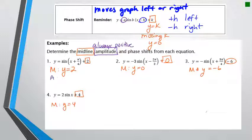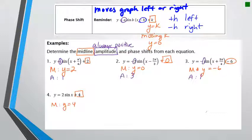Amplitude is just a number, not an equation like midline. For number one, since there's nothing in front of sine, the amplitude is 1. For number two, the amplitude is positive 3 — the negative tells us the graph is reflected, not that amplitude changes. For number three, amplitude is 1 (positive, since negative means reflection), and for number four, amplitude is 2.